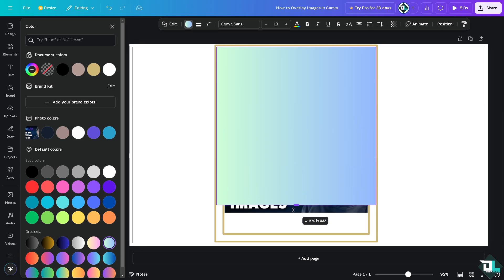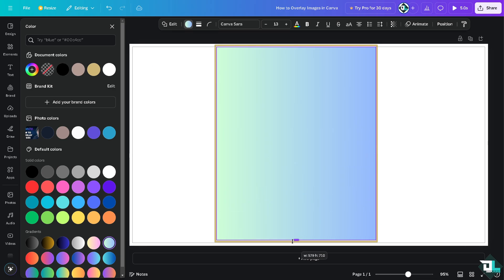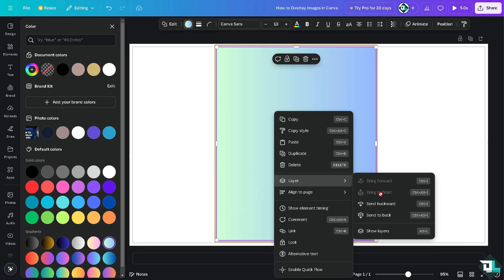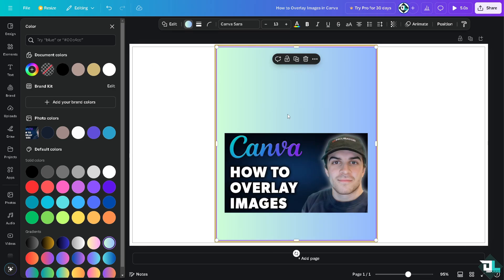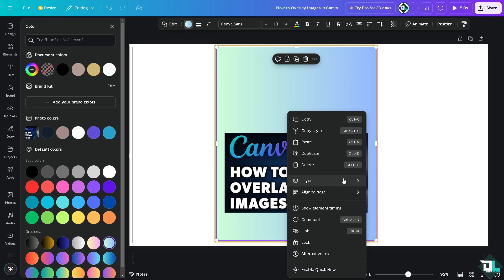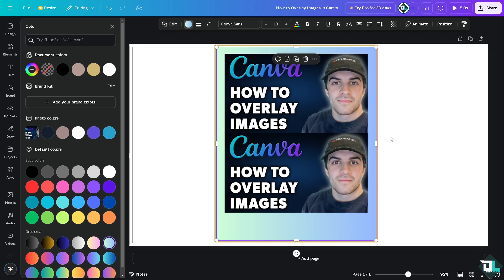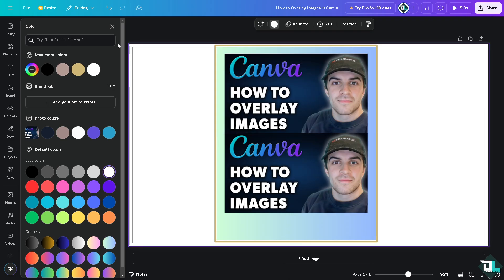By clicking this option that says layer, send to backward, send to backward. So you see that's basically how you overlay images here in Canva.